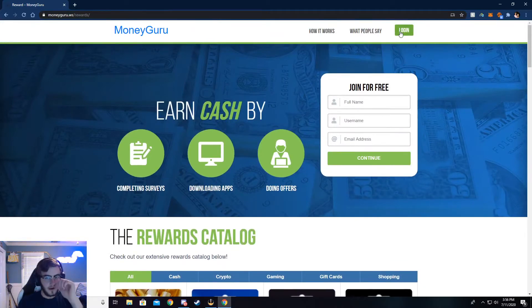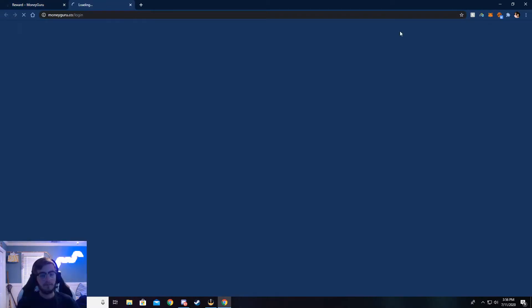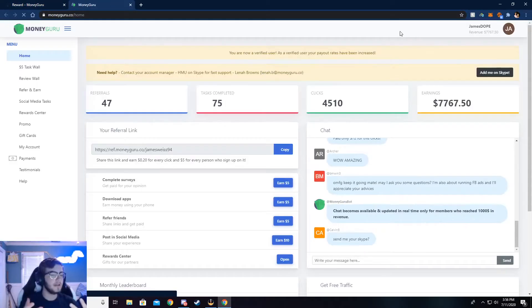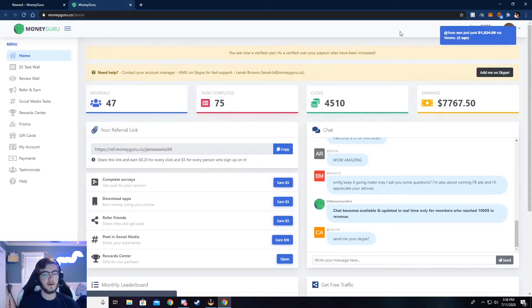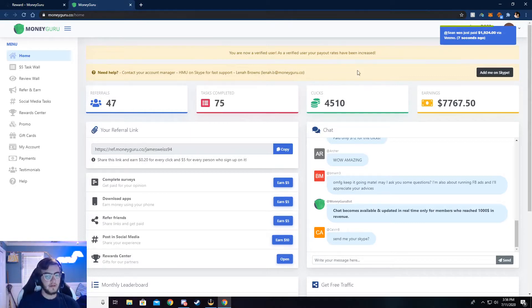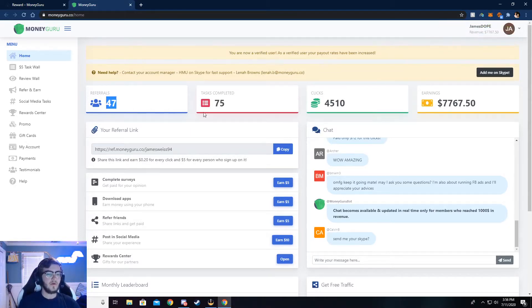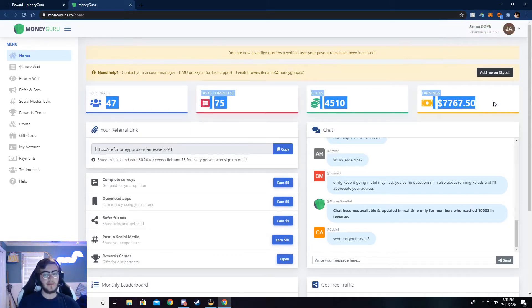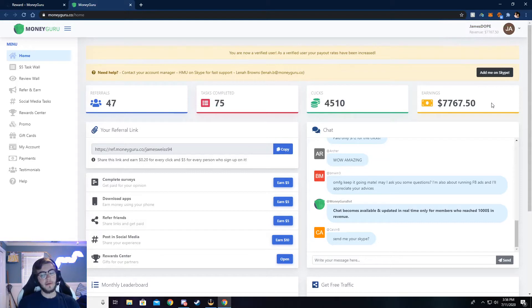So go ahead and click on login. I've already logged in, so it'll take me to my dashboard, but what you need to do is make an account or sign into an existing account, and then you'll be taken to your dashboard. And it won't really look anything like mine, but maybe after a couple of months it will.